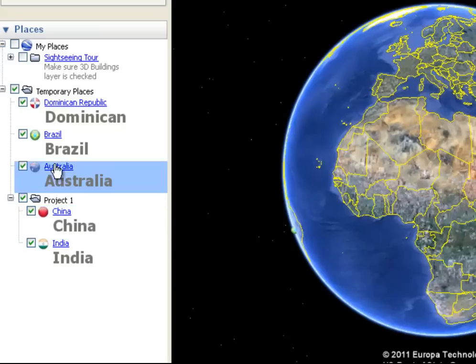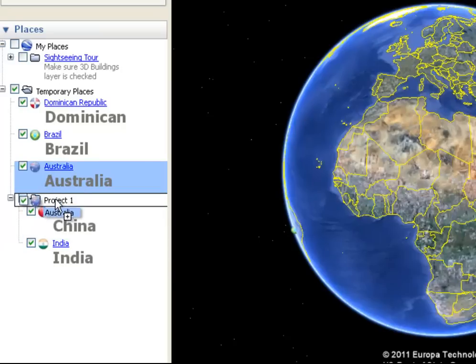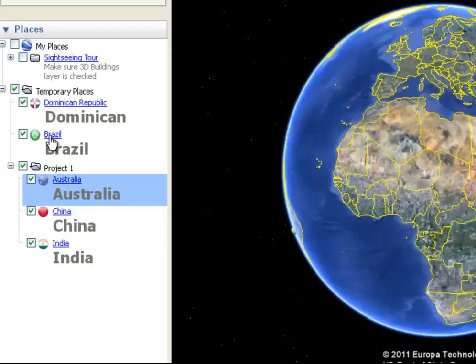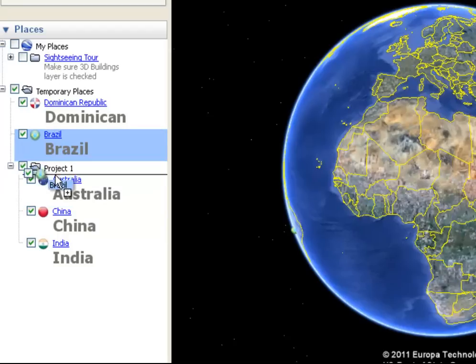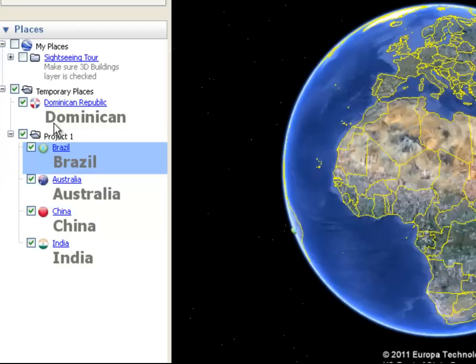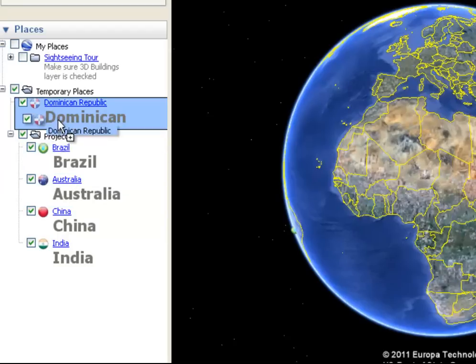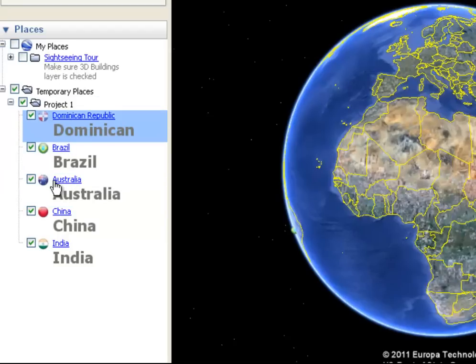So I'm going to drag down each of those five. They can be ordered in whatever way you want, just depending on what you're looking to do. But now I have my Project 1 file.